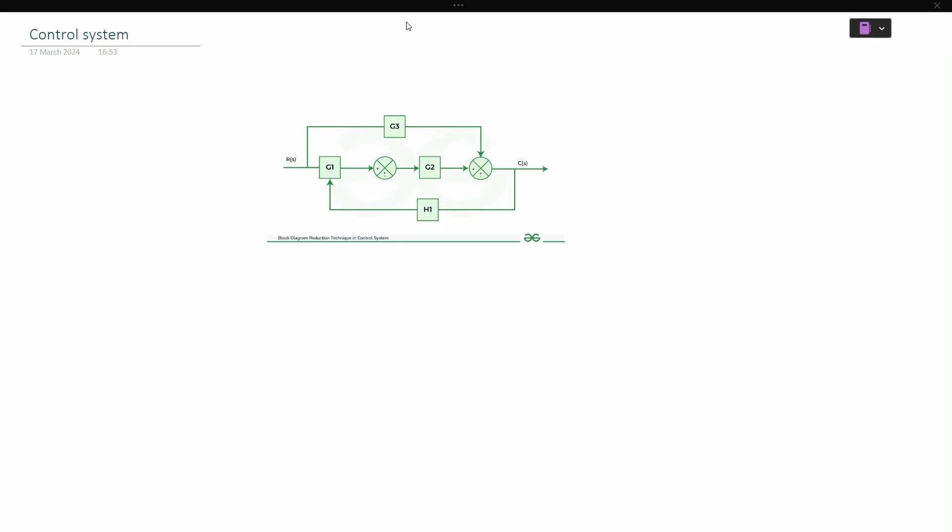Hi guys, welcome to our channel Prathaptek. Today our topic is about control systems. In this video we are going to find out the transfer function for the block diagram shown in the figure. Those who are newly watching my channel, please do subscribe — it gives me motivation for doing more and more videos.